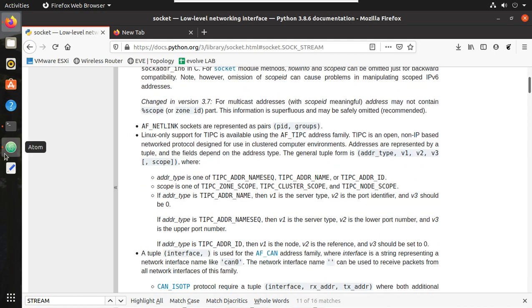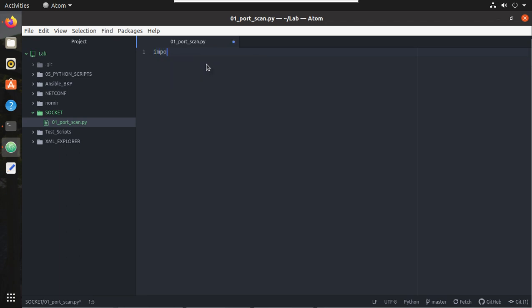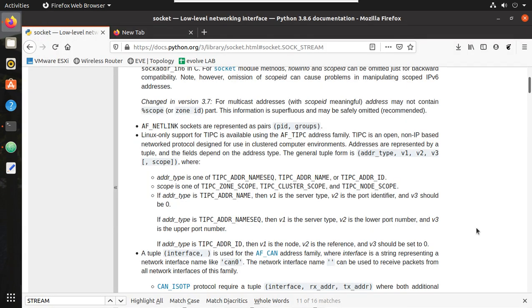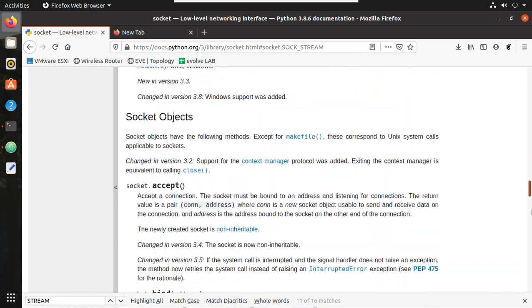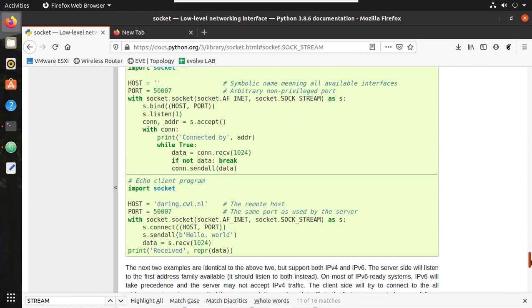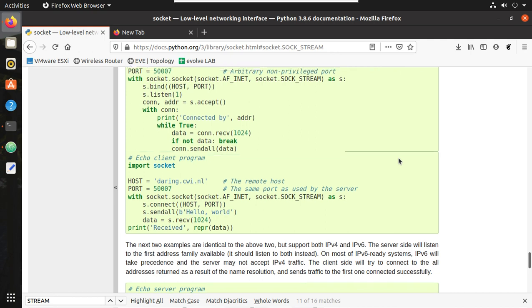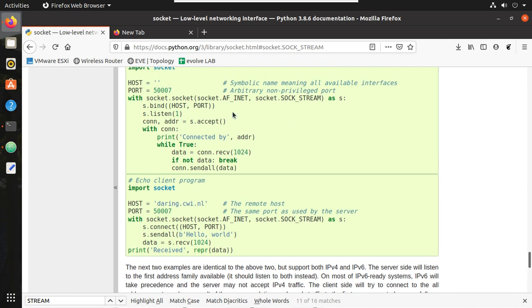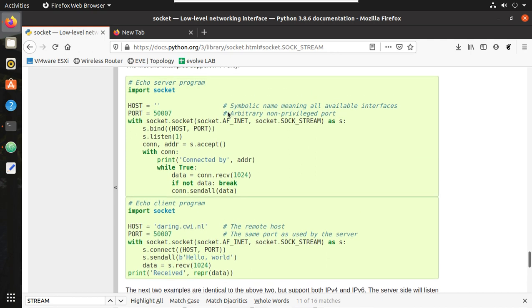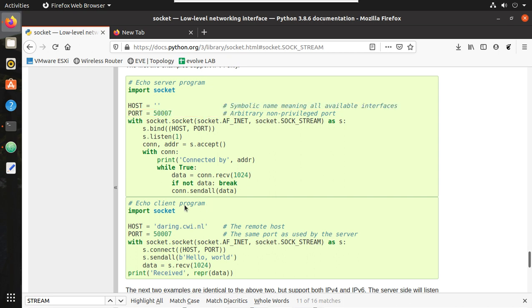First in this script I'll import the module socket: import socket. Then we'll see one of the sample code here. You can see two sets of codes here, one is server program and another is client.